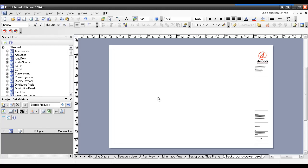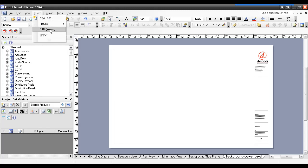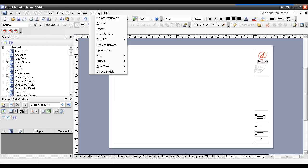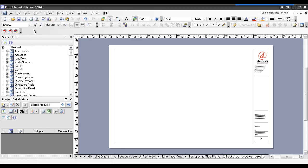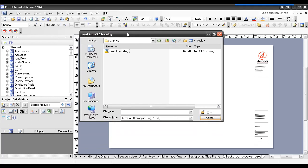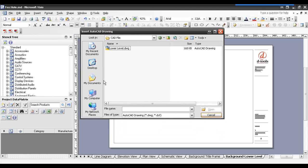Now, in order to insert an AutoCAD file, choose Insert, CAD Drawing. Notice that this is a function of Visio. It is not under the DTools menu over here. So, Insert, CAD Drawing. This is going to open up a little window here, so you can choose the CAD drawing that you want to work with.